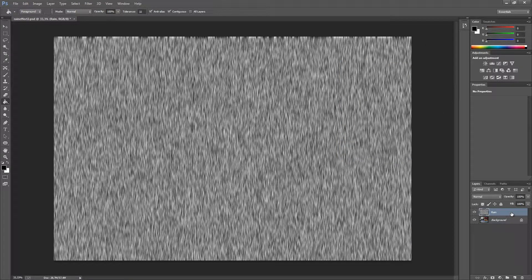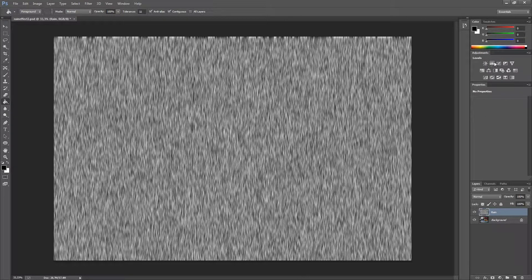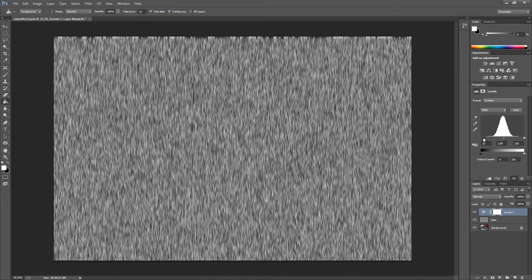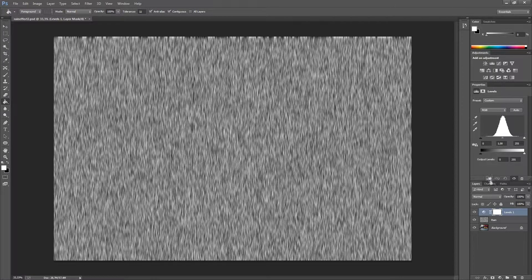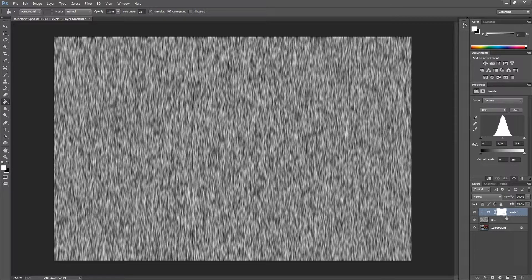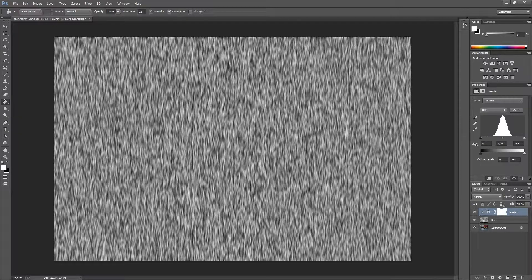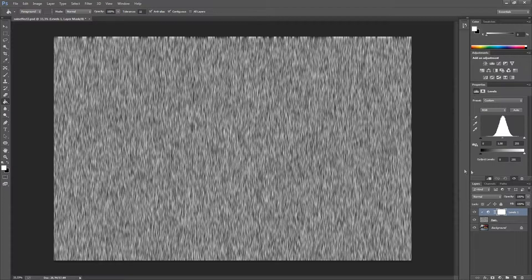The next step is to go up to the adjustment layer and add a levels layer. The first thing we are going to do is to press this little box over here, and that means it will only affect the rain layer and not the background. So press this little rectangle.